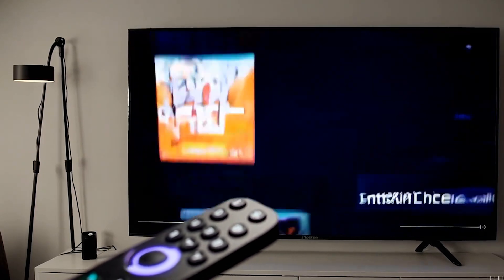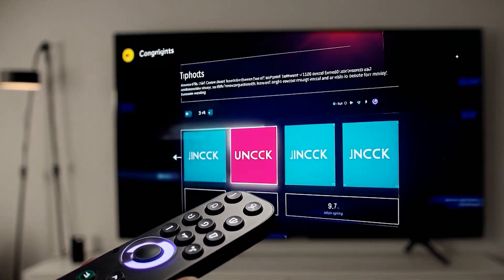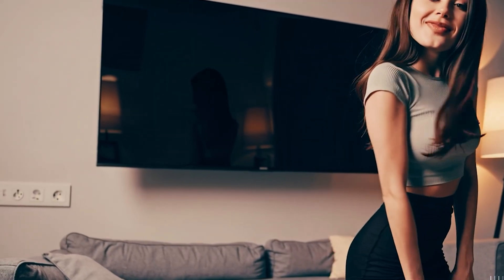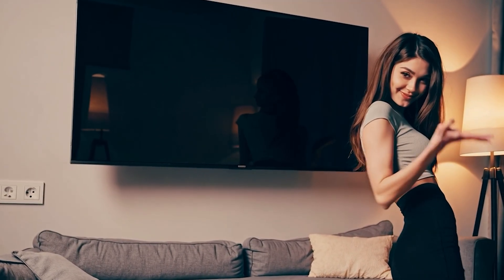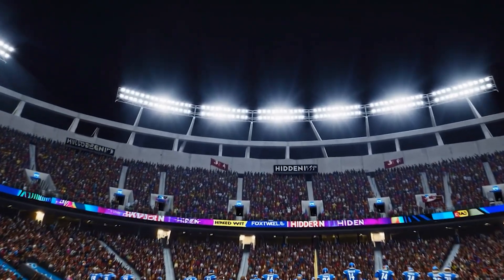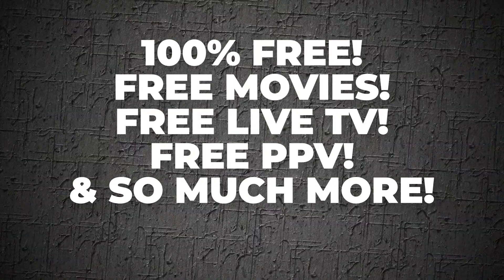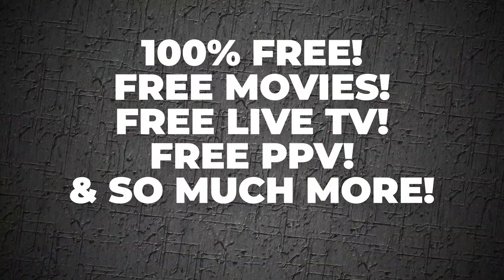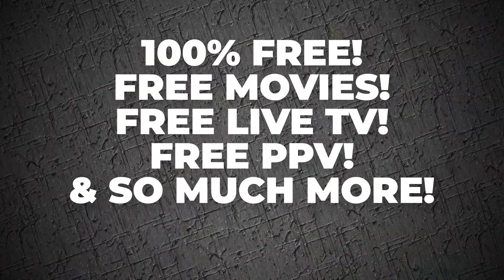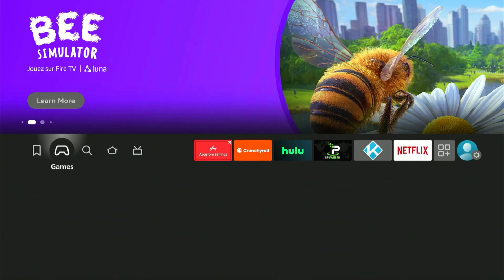Hey, what's up everyone? In today's video, I'm going to show you something absolutely crazy for your Fire Stick. It's an app that gives you access to more content than every streaming service combined — thousands of movies, live sports, PPV events, and TV channels from all around the world. And here's the best part: it's completely free. So if you want to turn your Fire Stick into the ultimate streaming machine, stick around.